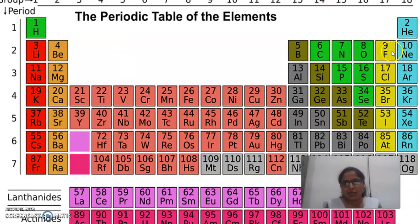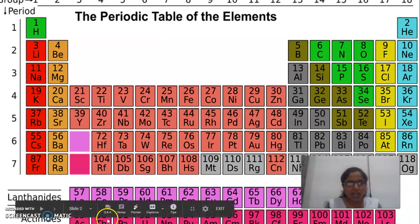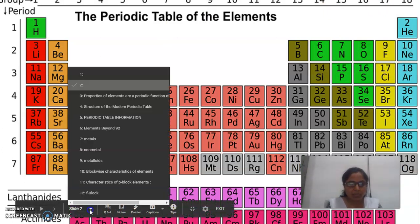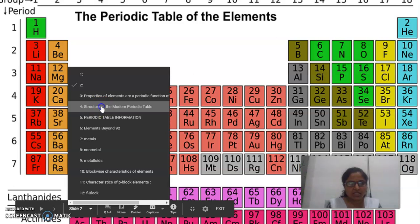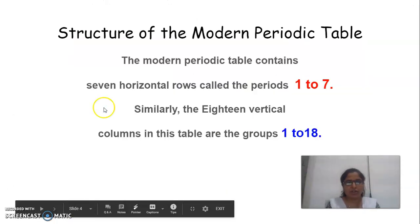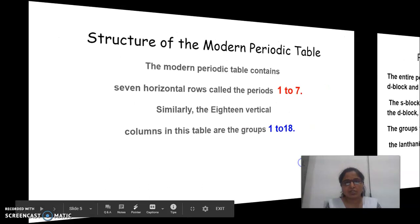These are the atomic numbers of the periodic elements, arranged in the increasing order of atomic number. The structure of the Modern Periodic Table contains 7 periods and 18 groups.